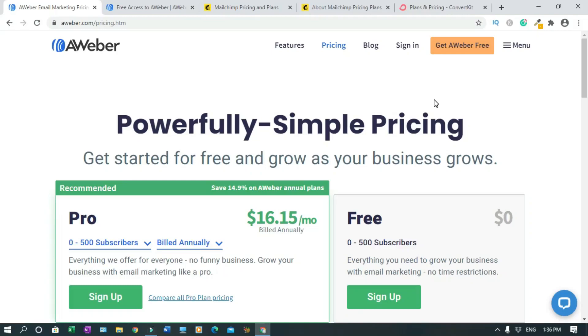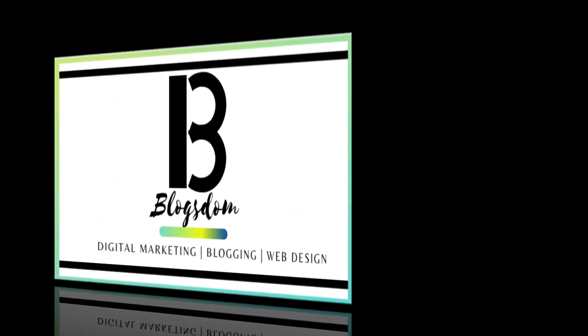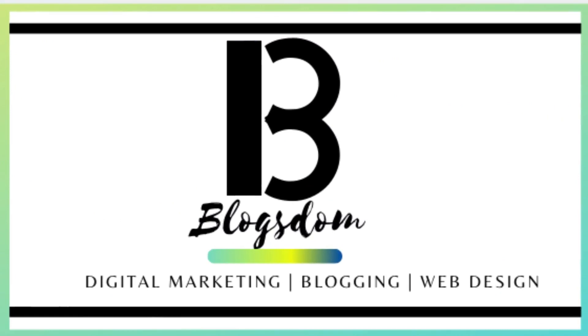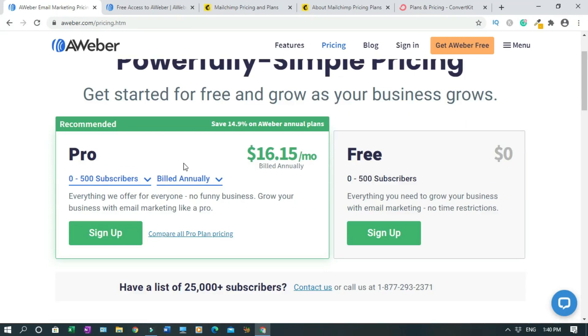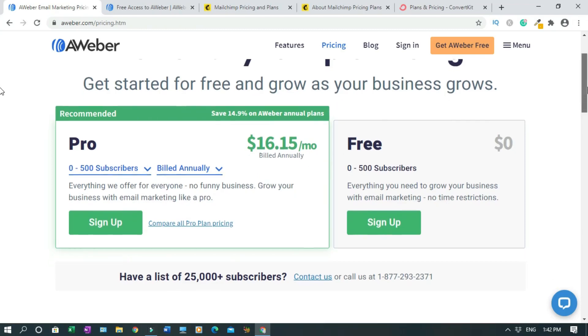In this video I will review the AWeber free plan. This is good for new affiliate marketers who don't have the money to subscribe to an email marketing software. The good thing is you can also create landing pages for free. You have the Pro plan which is $16.15 per month if you pay yearly, which is the basic Pro. They both have up to 500 subscribers, so we'll take a look at the difference in features.